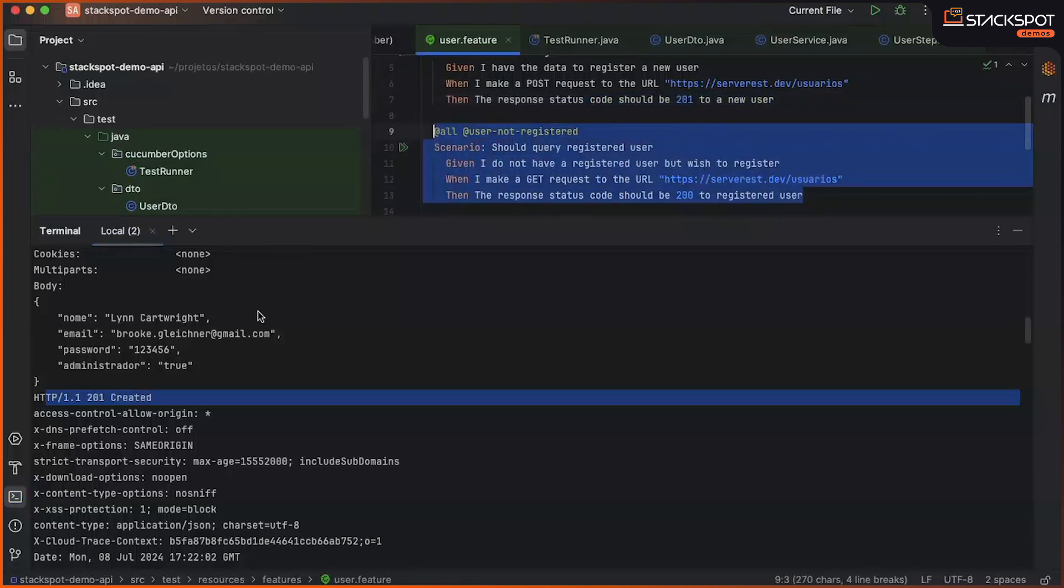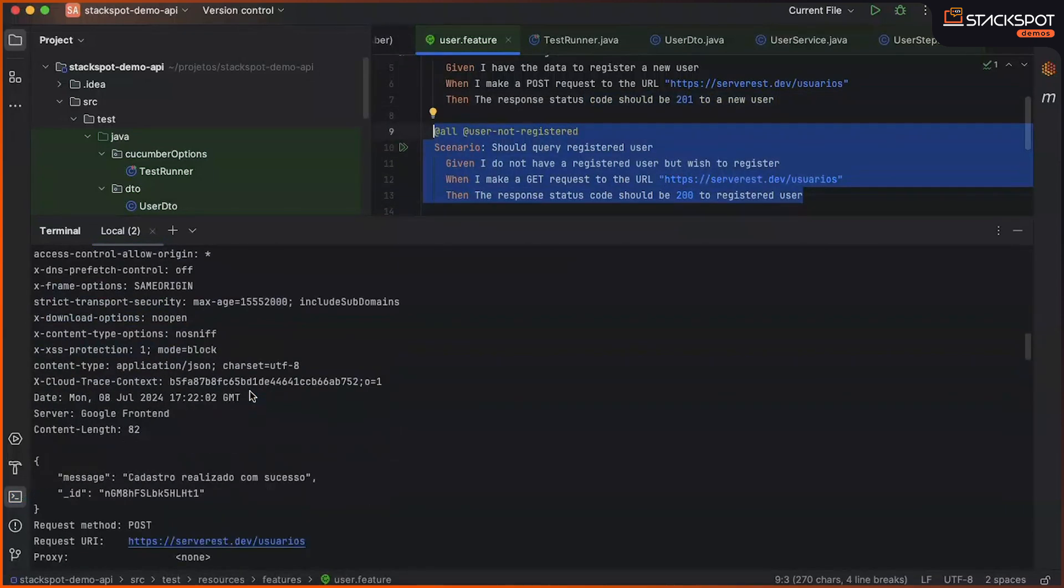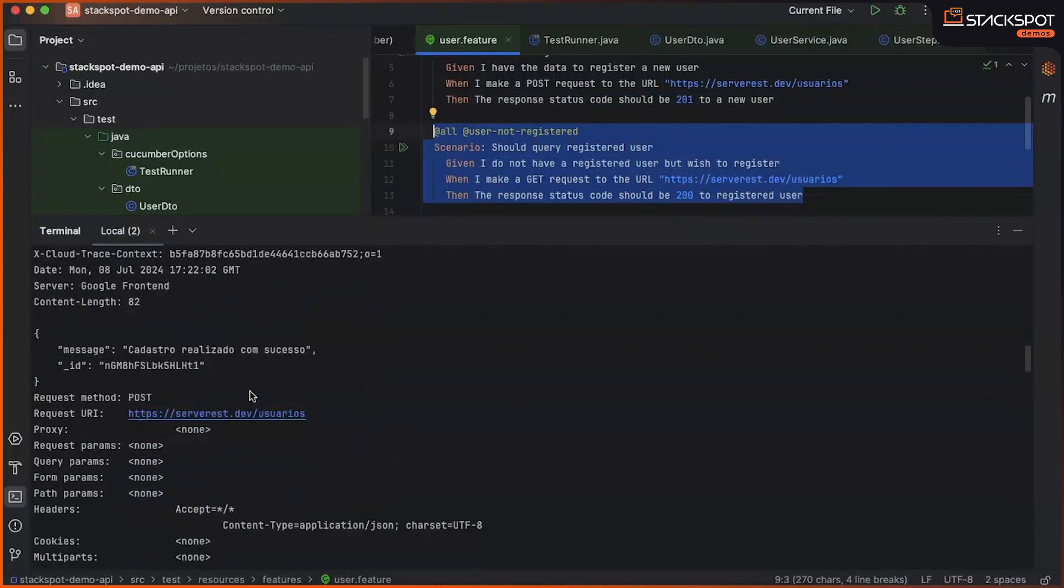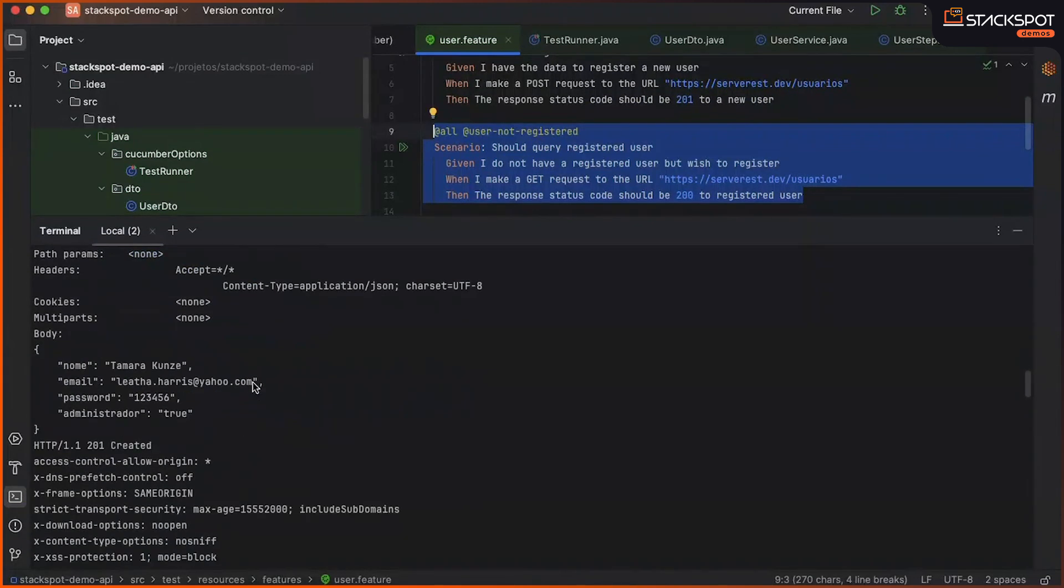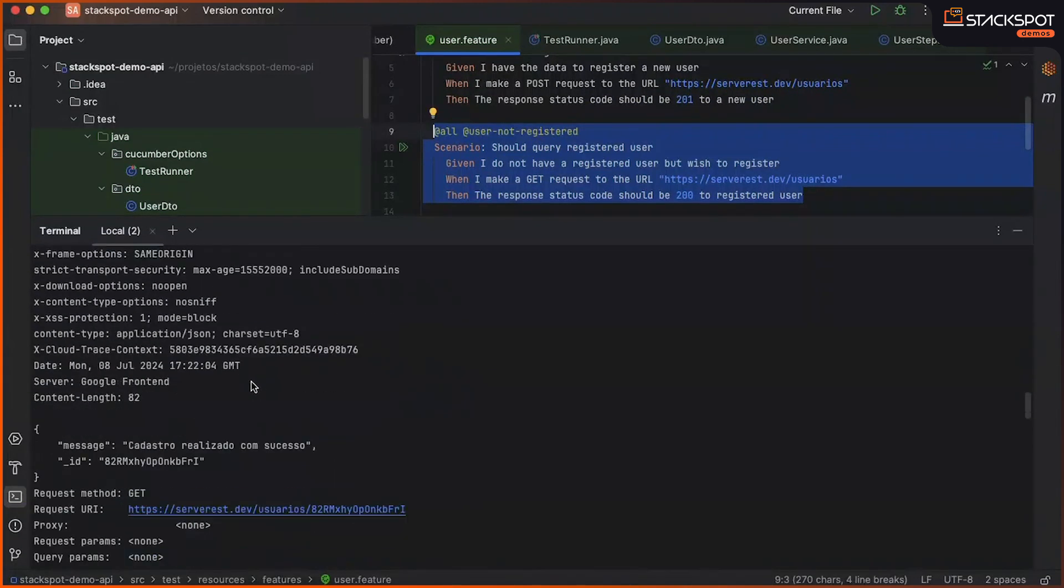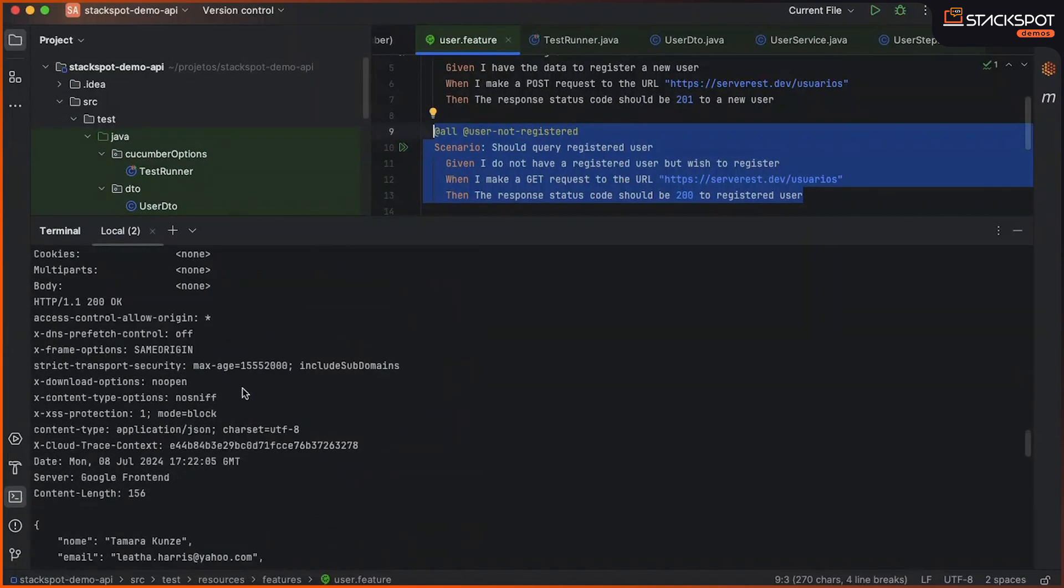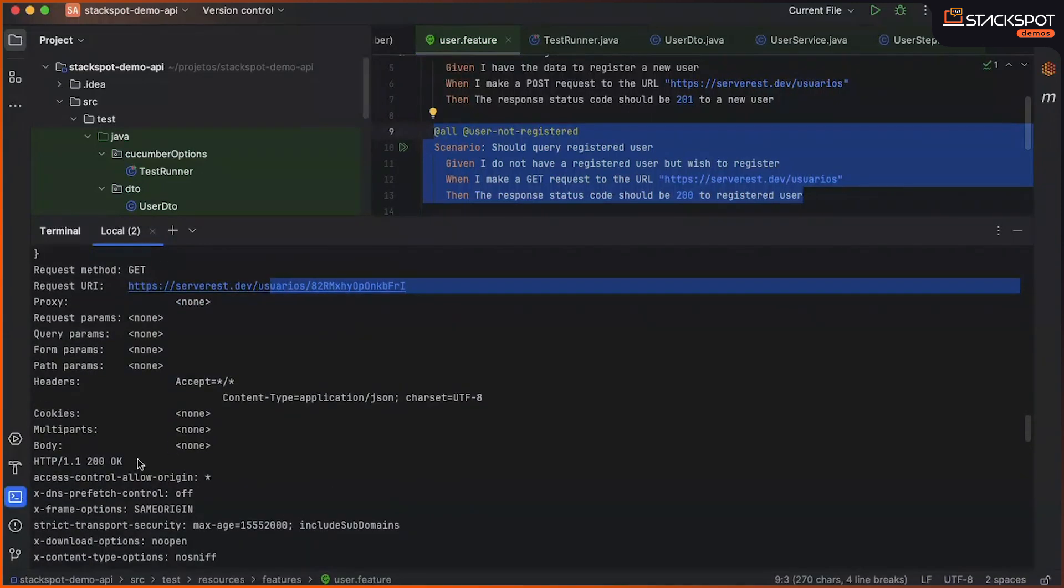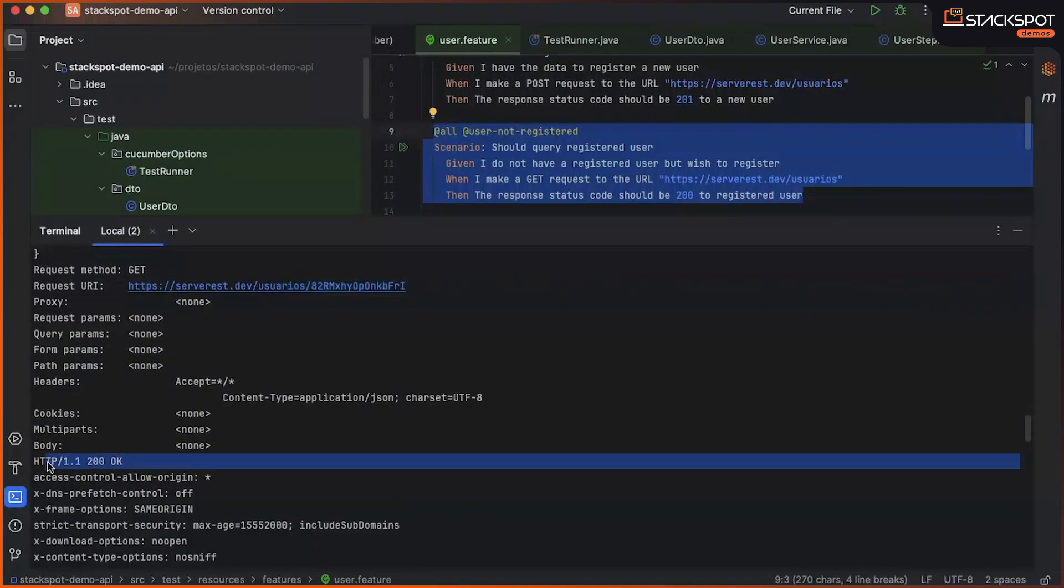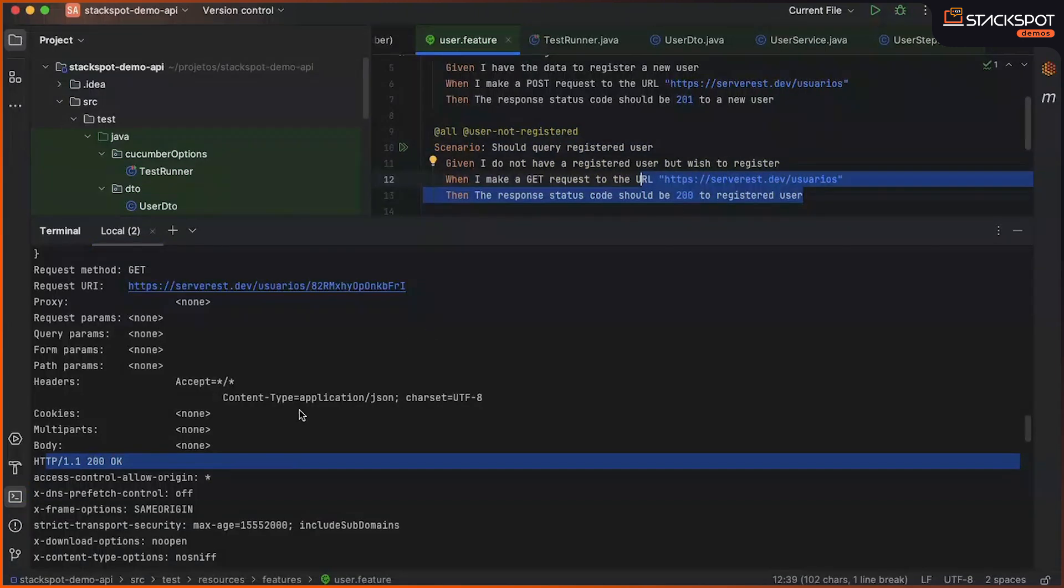Test 2, we query an already registered user in the database. So, we make a GET request to the system, pass the user ID, and successfully receive a status code 200 response when the user is found, and retrieve the information.